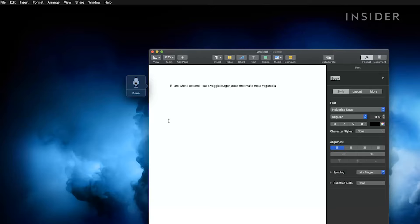To stop dictation, click done below the microphone icon.